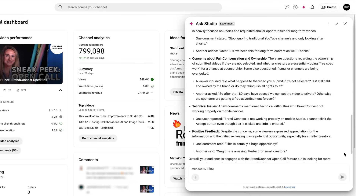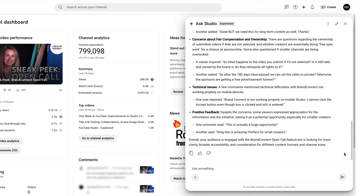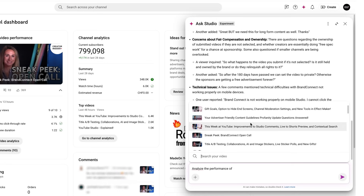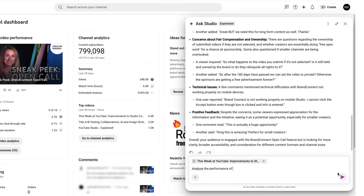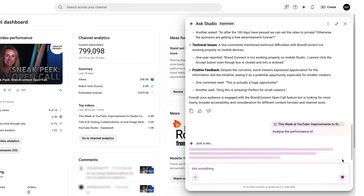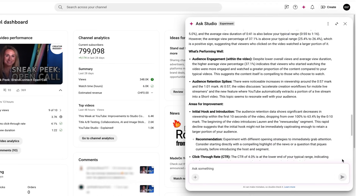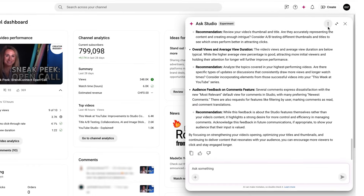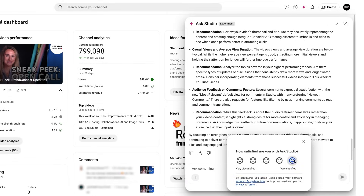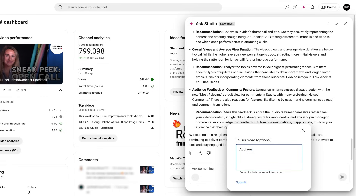You can also type your own questions. For instance, if you want to understand the performance of a video, try 'Analyze the performance of' and click on the plus icon to select a video from the list. Ask Studio can give you insights pulling directly from your channel's analytics data and suggesting areas for improvement. After you receive a response, you can easily provide feedback by clicking on the three-dot icon and selecting Send Feedback. You can leave a more detailed answer after selecting one of the available ratings. This helps us continuously improve Ask Studio.